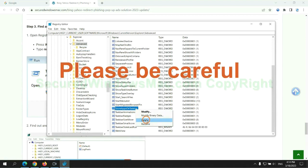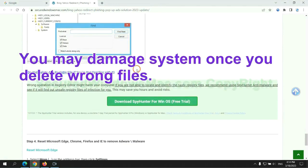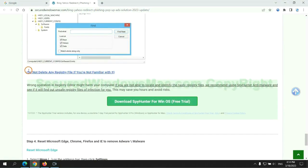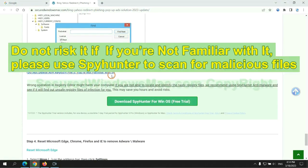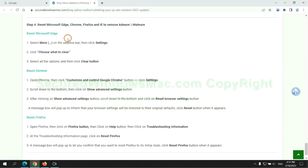Please be careful. You may damage the system once you delete wrong files. Do not risk it if you are not familiar with it. Please use Spyhunter to scan for malicious files.